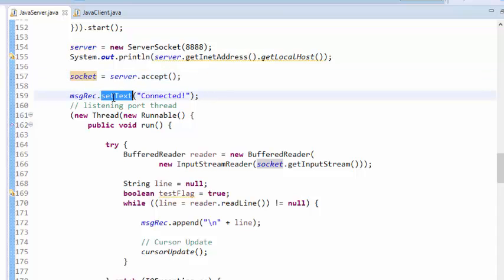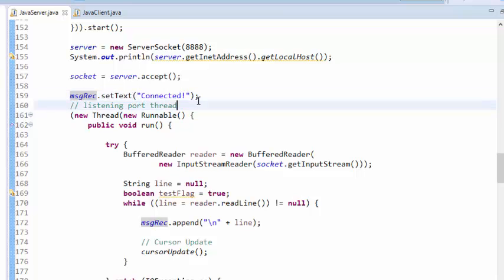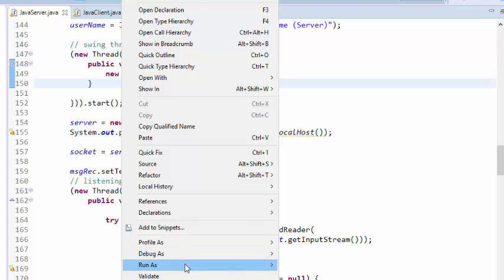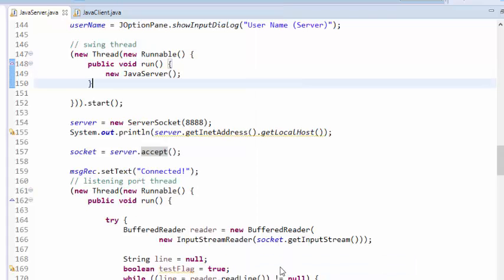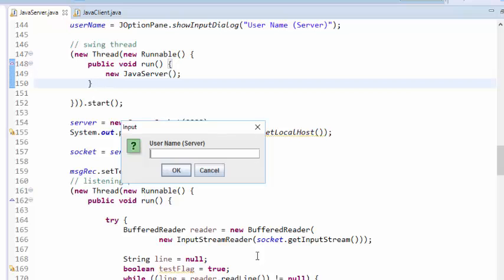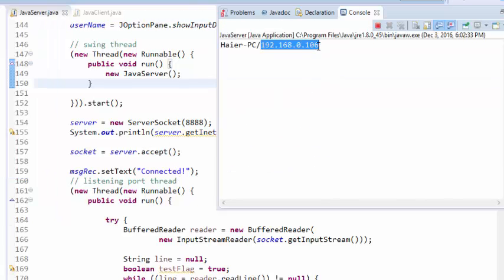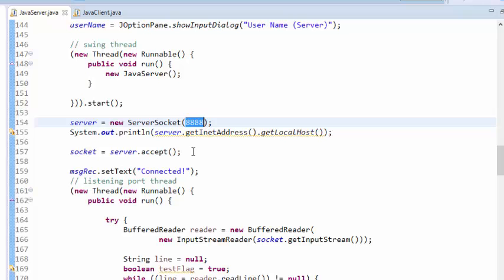It will show in the message receive container that it is connected. Let's run it. Run as Java application — it is running here. Enter your username; suppose the server username is 'Ali'. This is the console showing the IP address of the server, so copy it for your client. The port number is 8888.